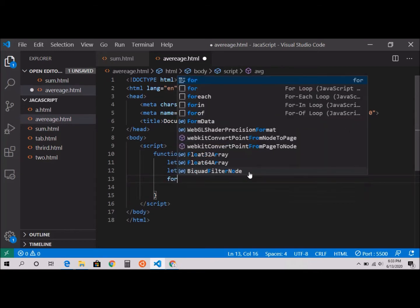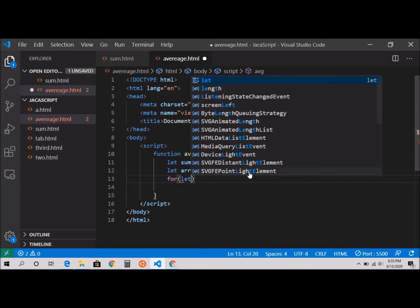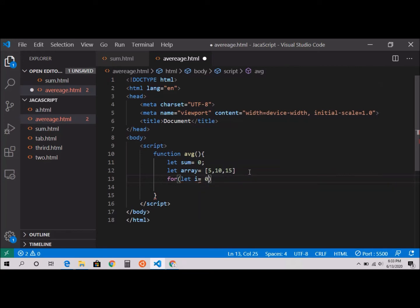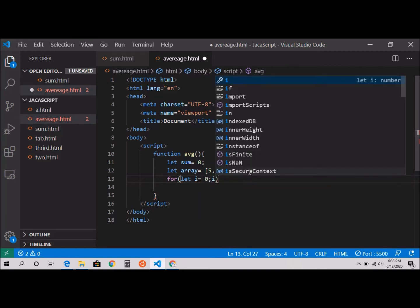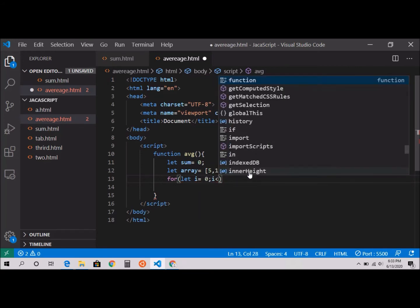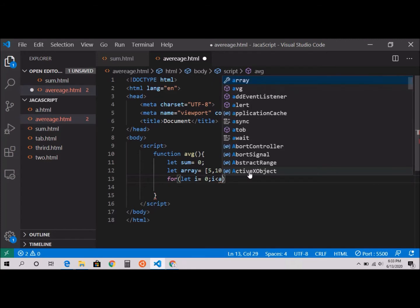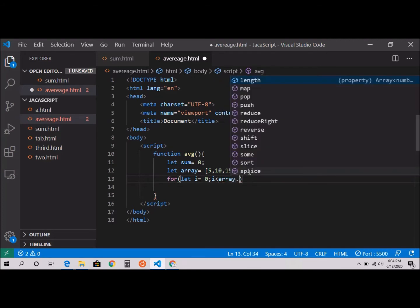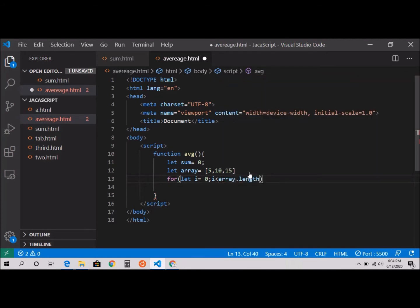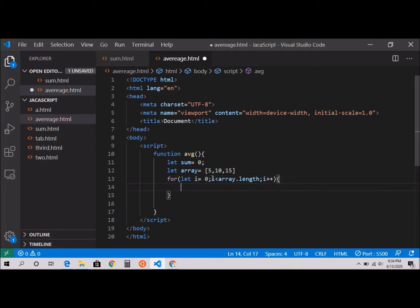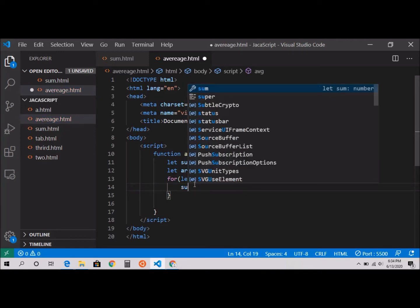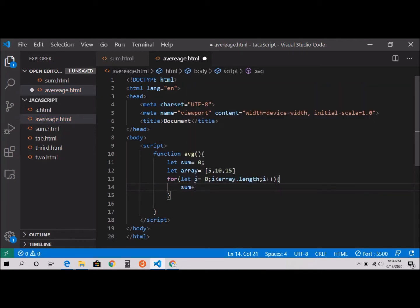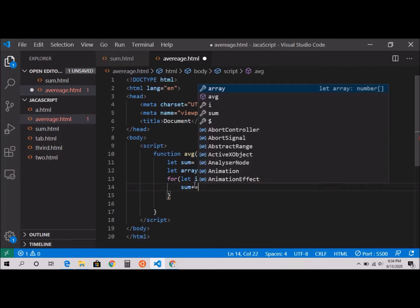For let i equal to 0, i less than array.length, i plus plus. Inside the loop, sum plus equal to array of i. That will give us the sum.